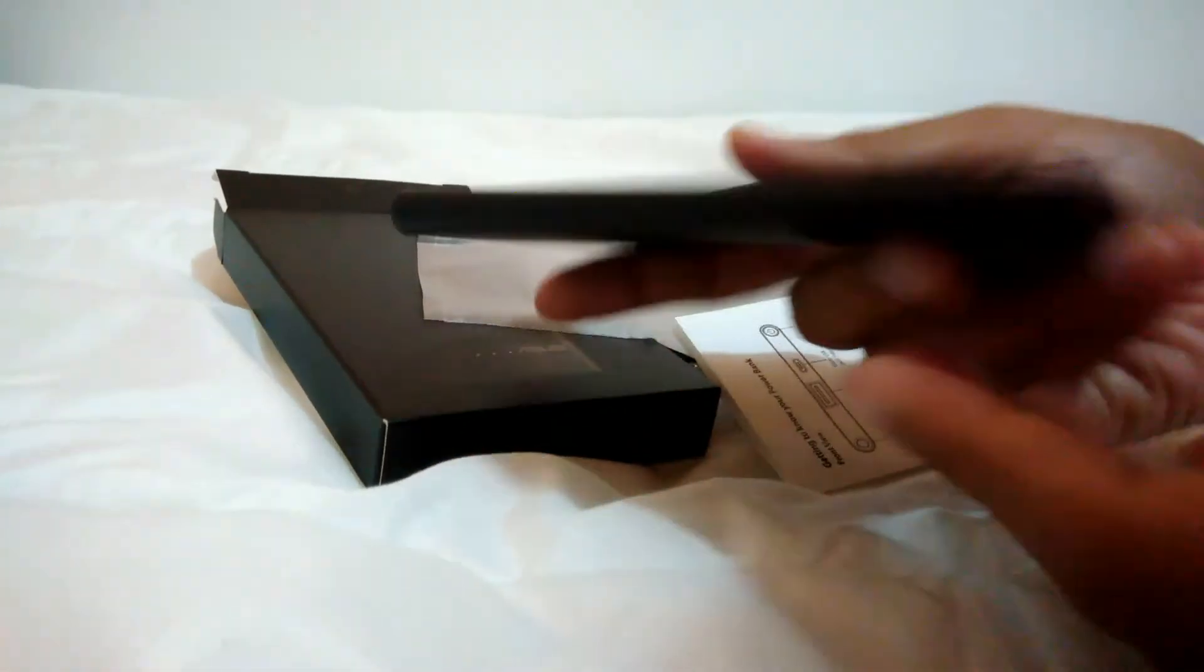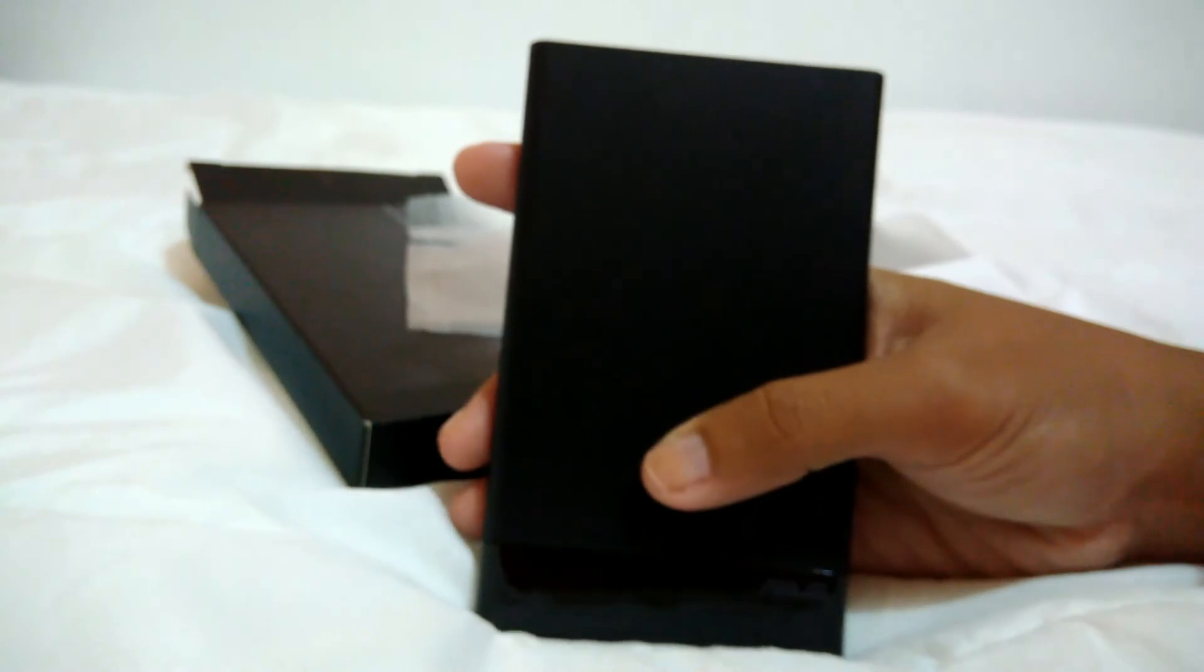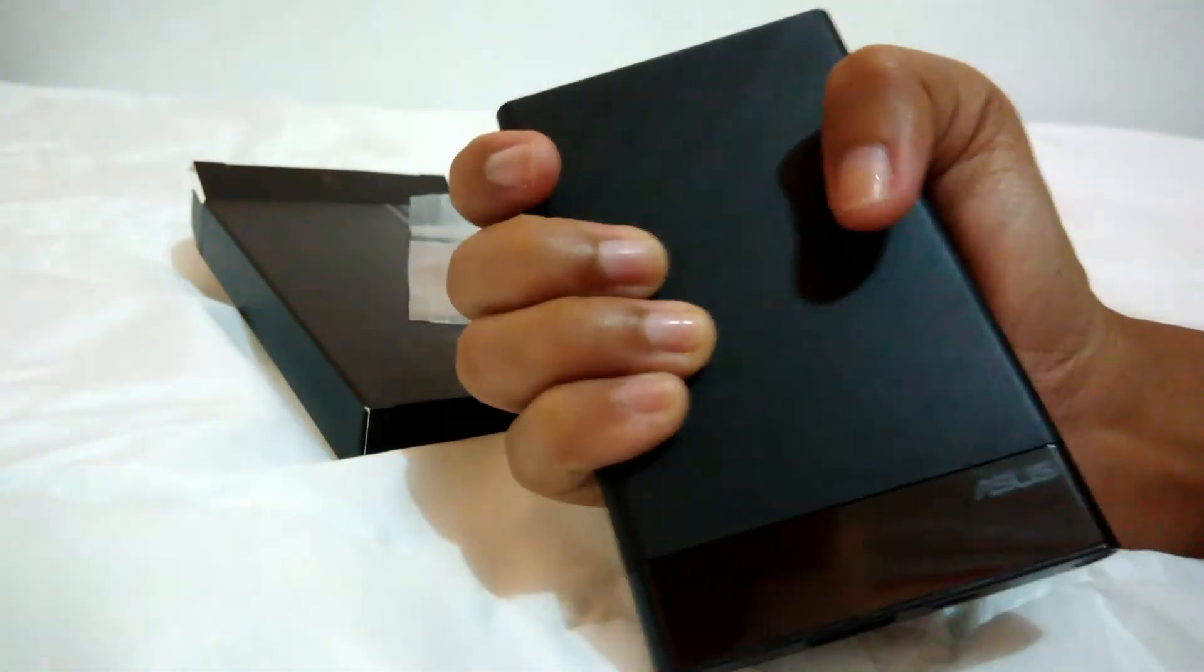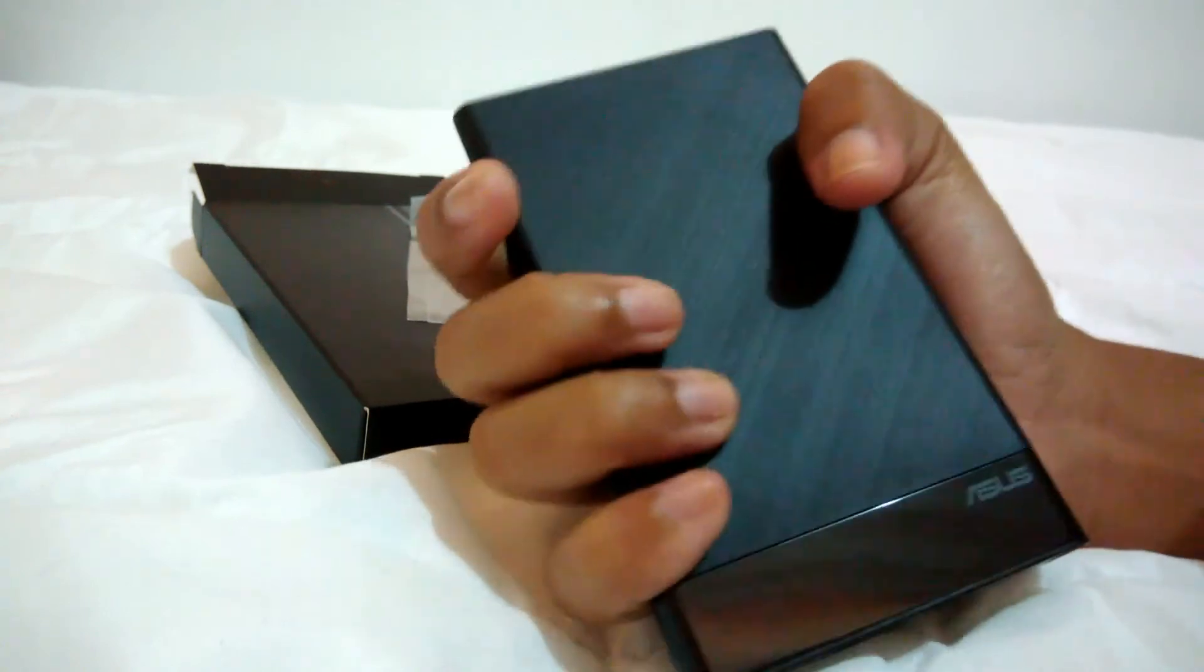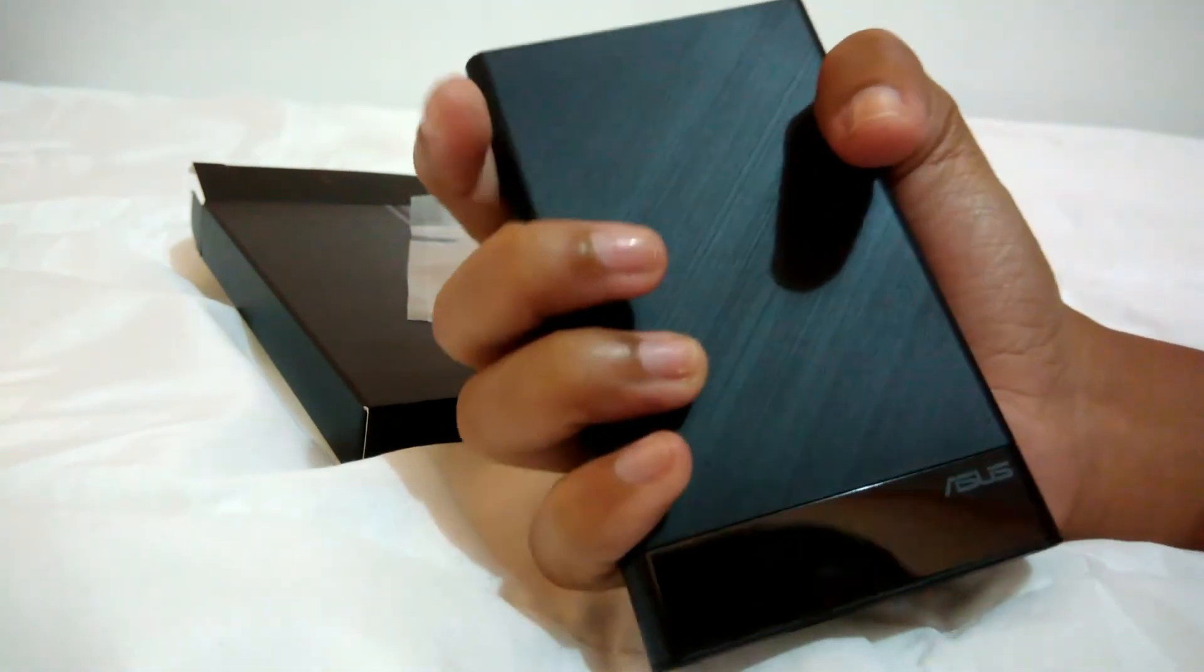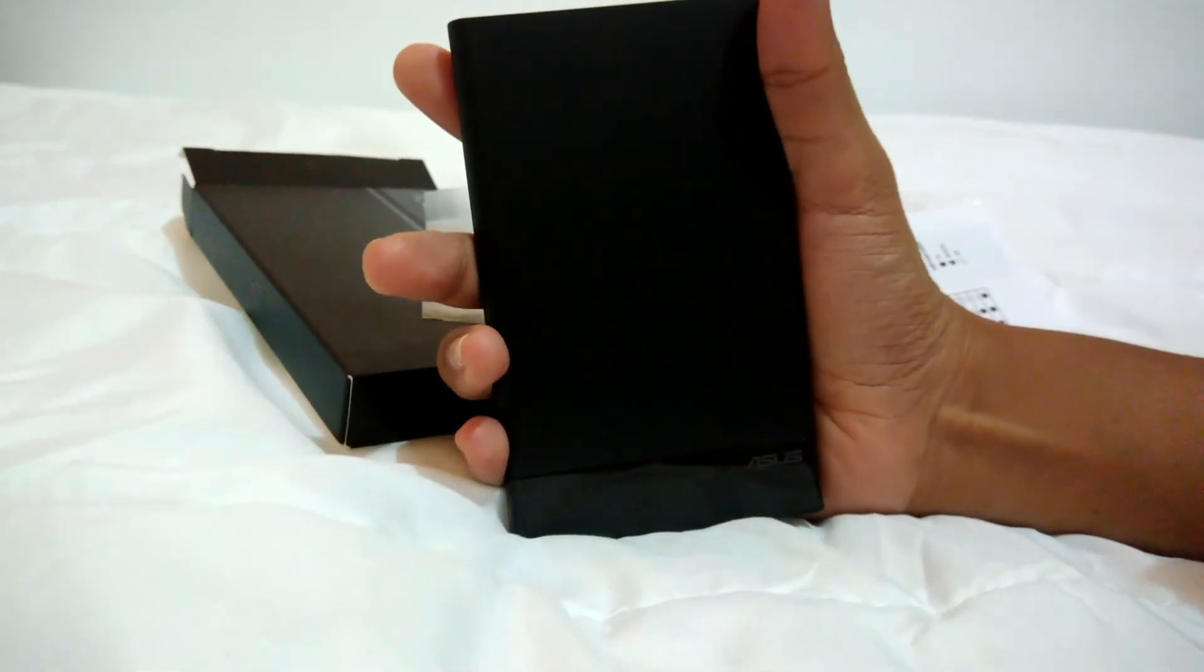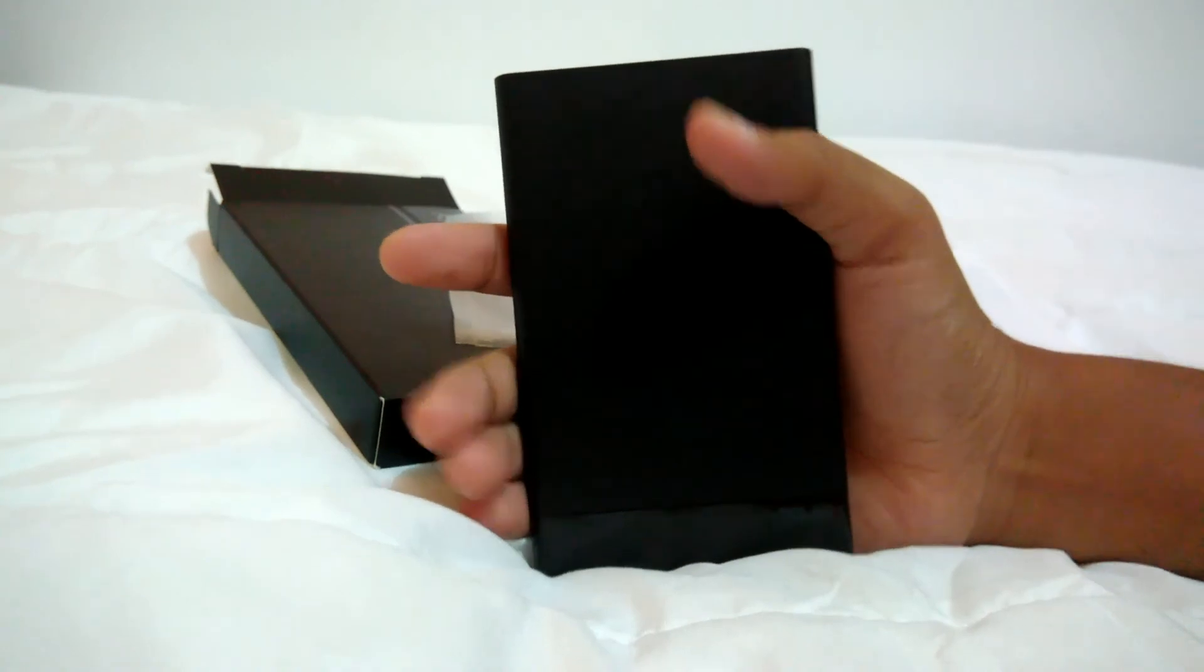So that's it. Nice, huh? See, I can just hold it, grab it like this. So slim. Thank you ASUS. Perfect, okay.